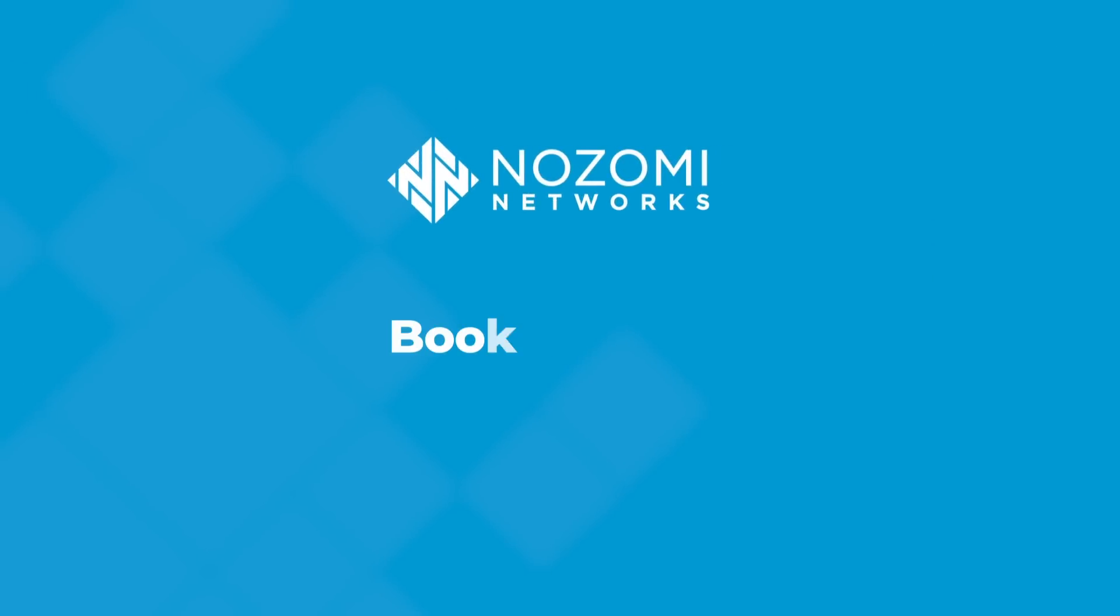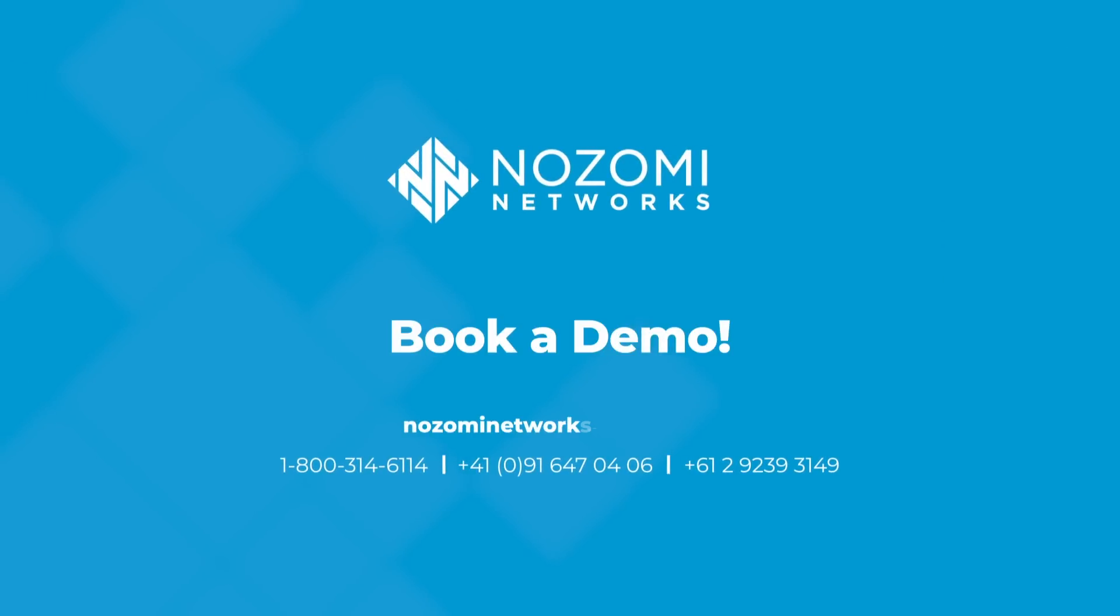Get in touch today and discover what complete OT and IoT security and visibility can do for you.